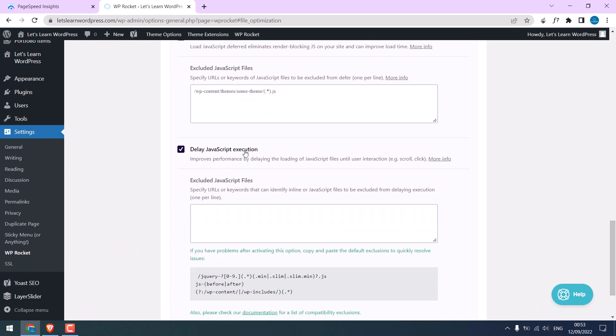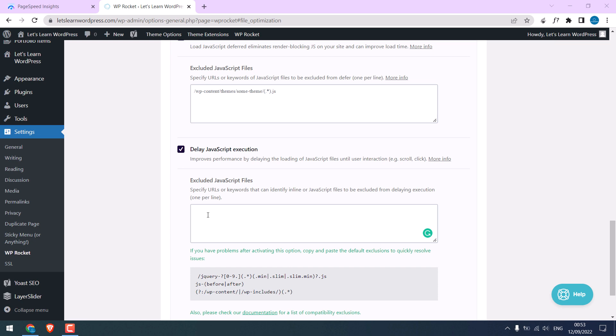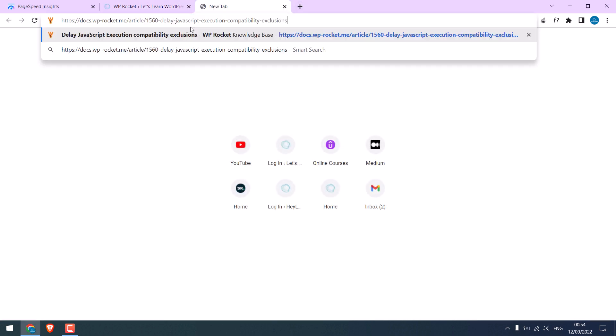With this delay JS, we had issues with layer slider. You can choose to exclude them. If your site has an issue, then go to this link.